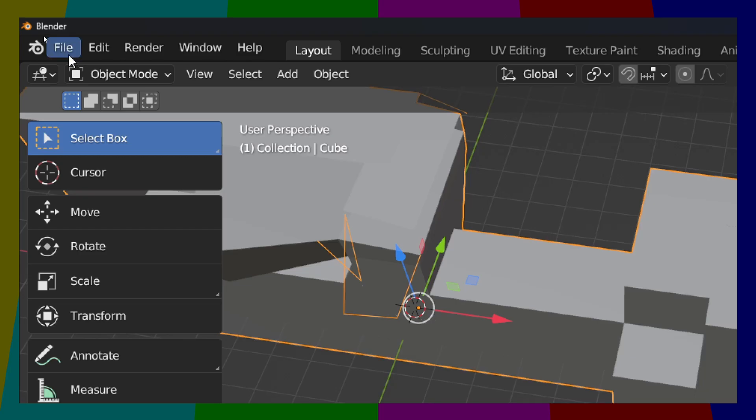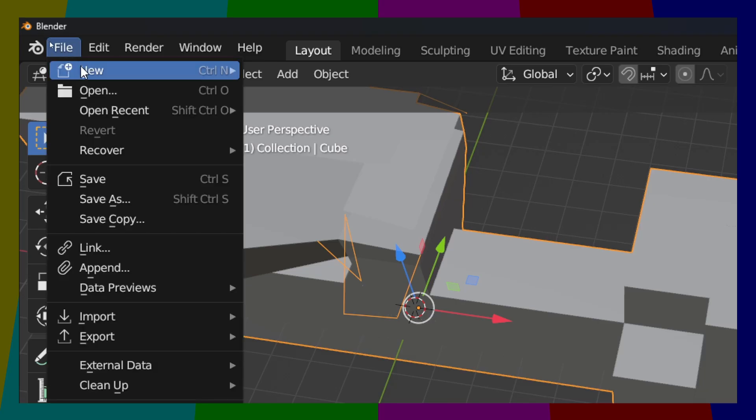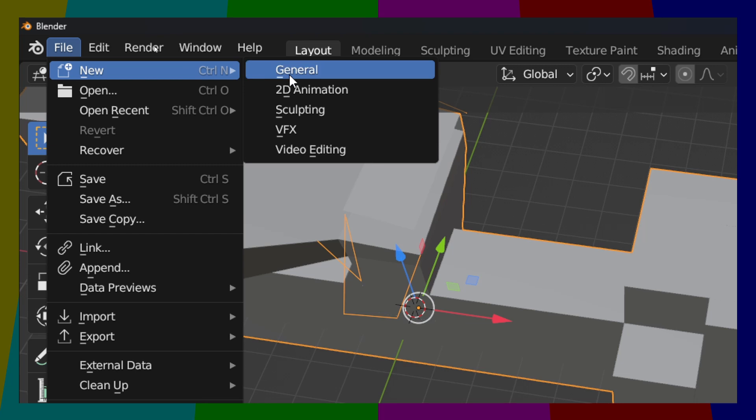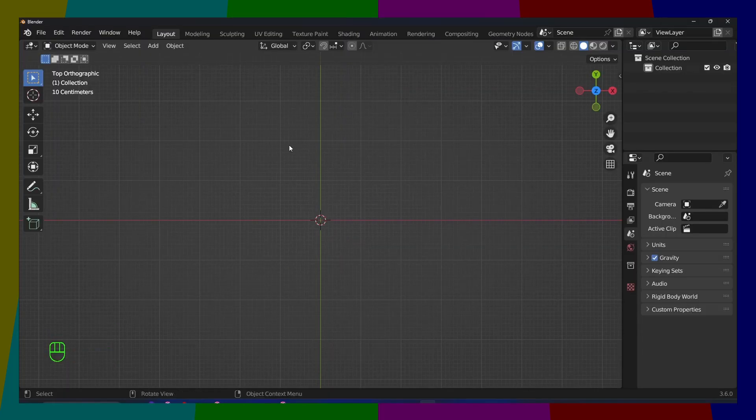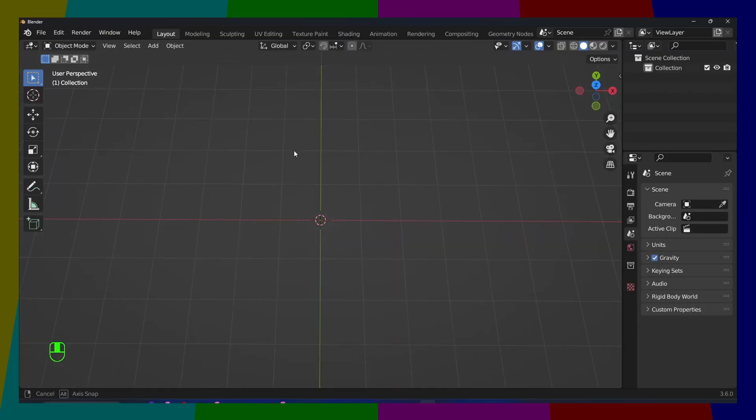I'm going to go here to File, New, General, and Don't Save. I'm going to start a new file.